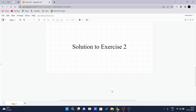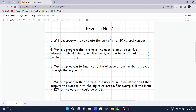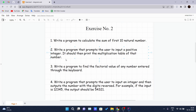Hello and welcome back to another video of the Java tutorial series. Today we are looking at the solution to exercise number two that I gave in the previous videos. I'll be covering the first three questions in this video, and the other two questions will be covered in the upcoming videos because the video length would increase if I cover all those questions in one video.